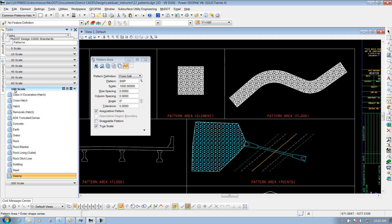Just keep in mind whenever you're placing that pattern out here, make sure you select the proper scale. Because if you don't, it may look correct on the screen, but if you print it out, it may look like just a solid black blob.